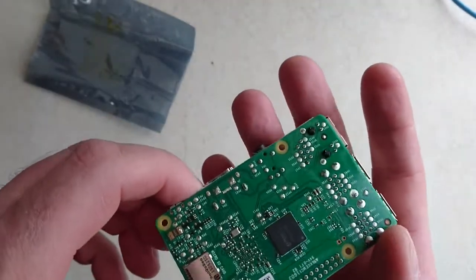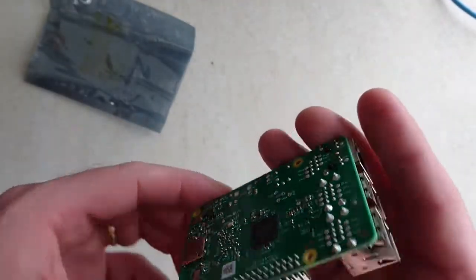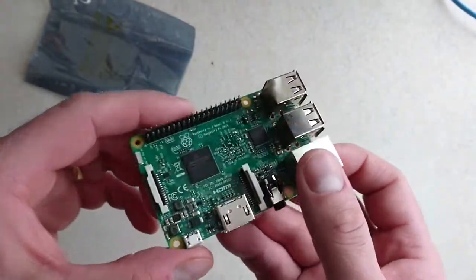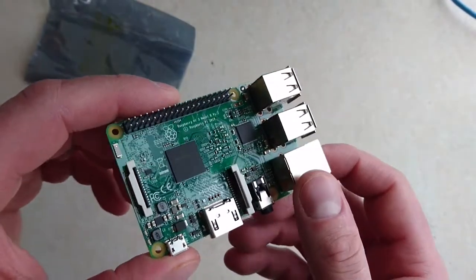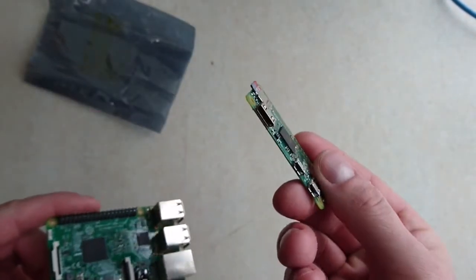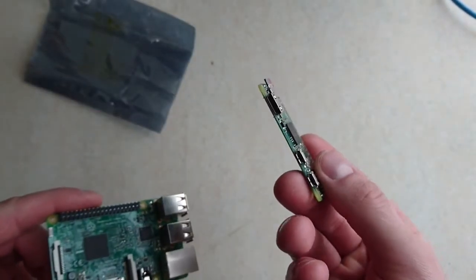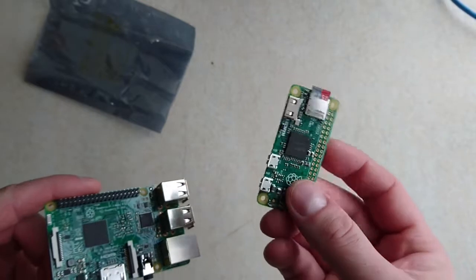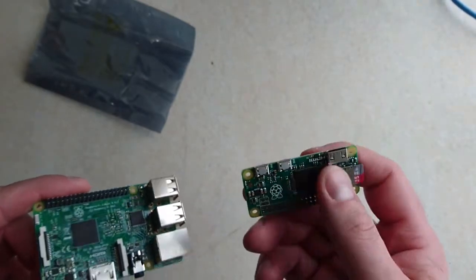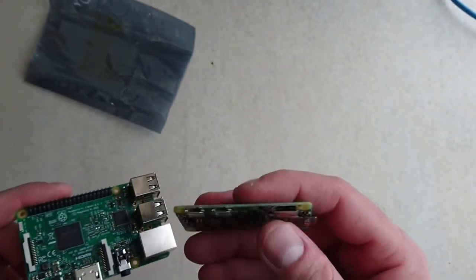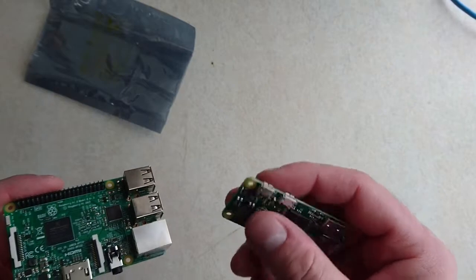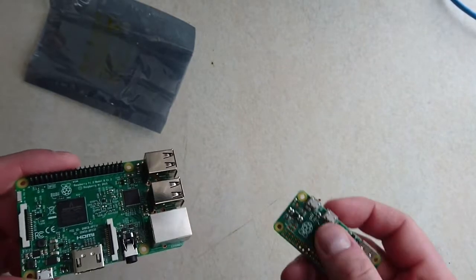Clearly quite a bit different to the Pi Zero with smaller connectors. There's the HDMI, for instance, and it's got a dedicated power USB. This is my Raspberry Pi 3 which just arrived today. It looks great.